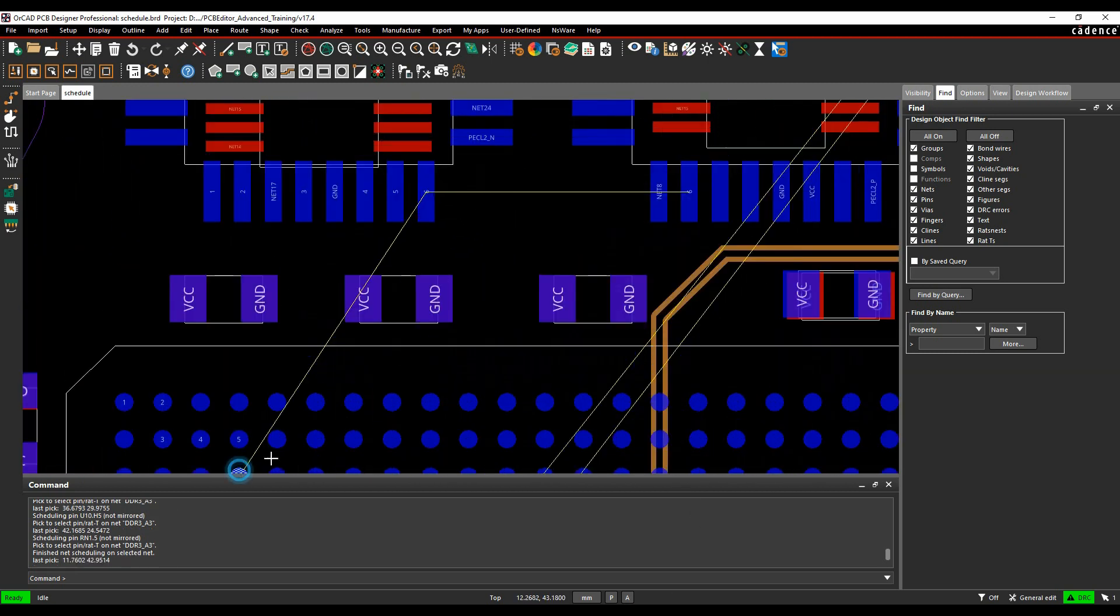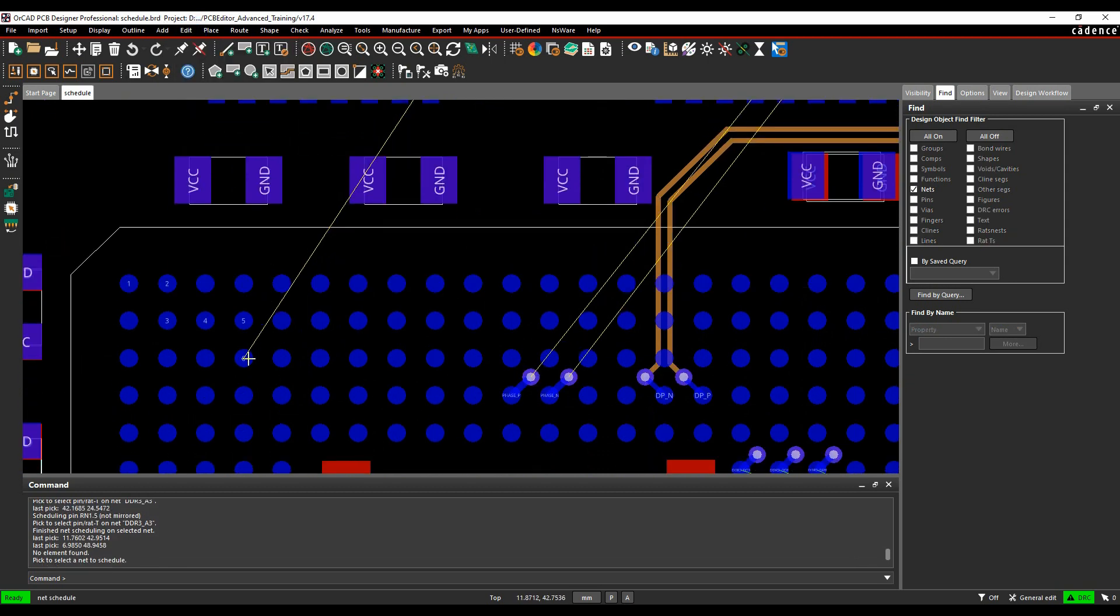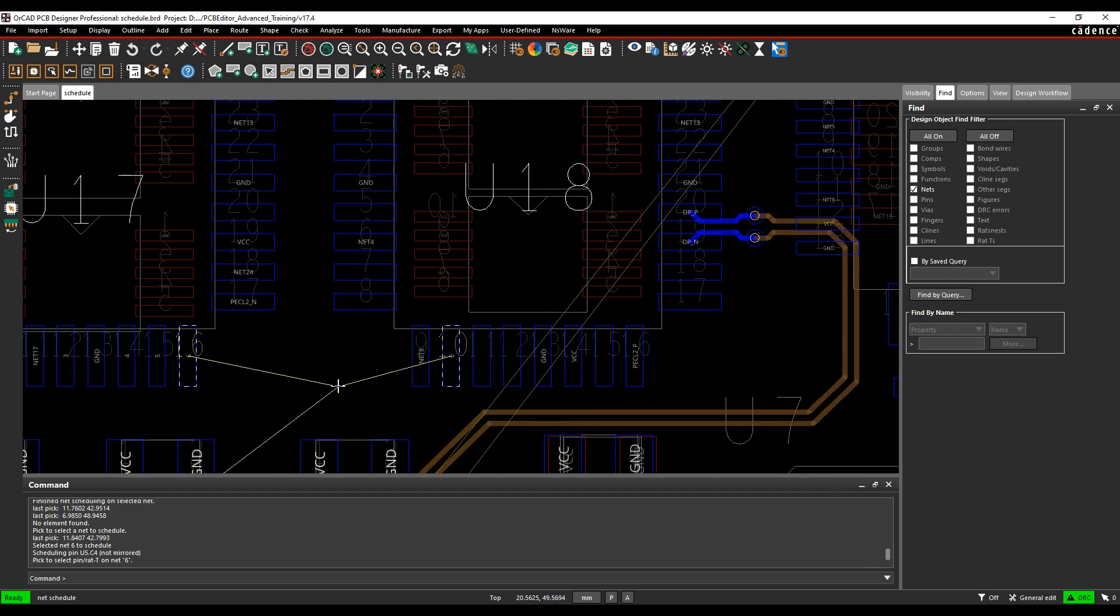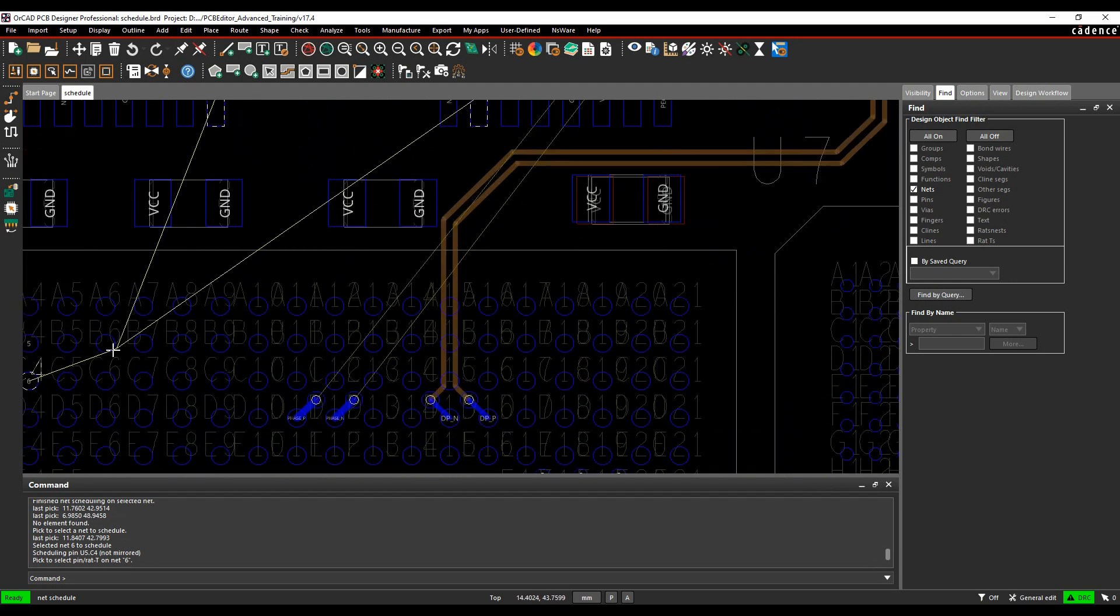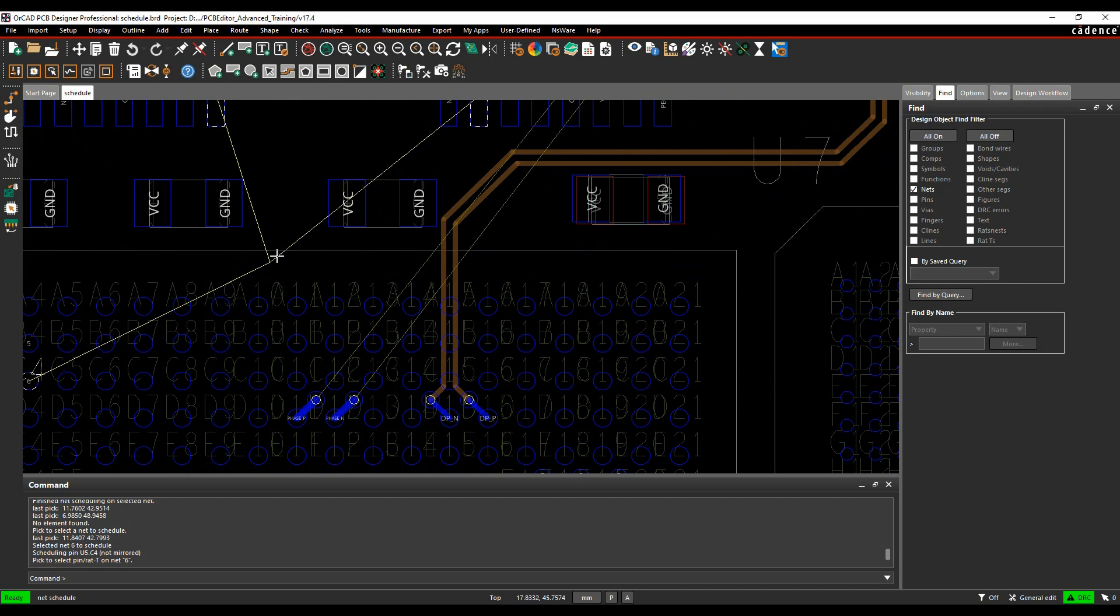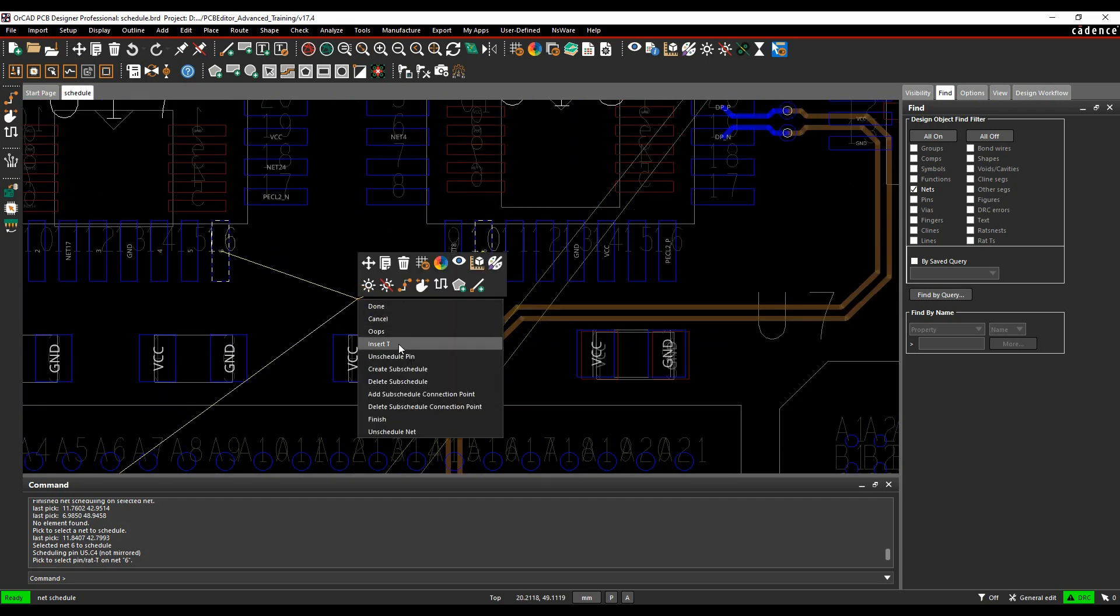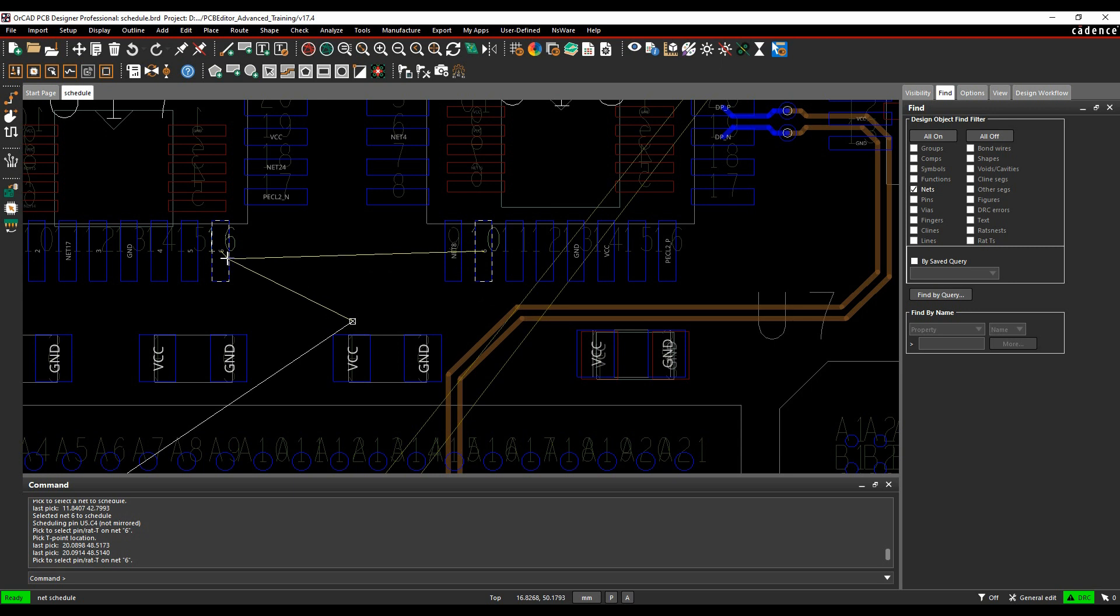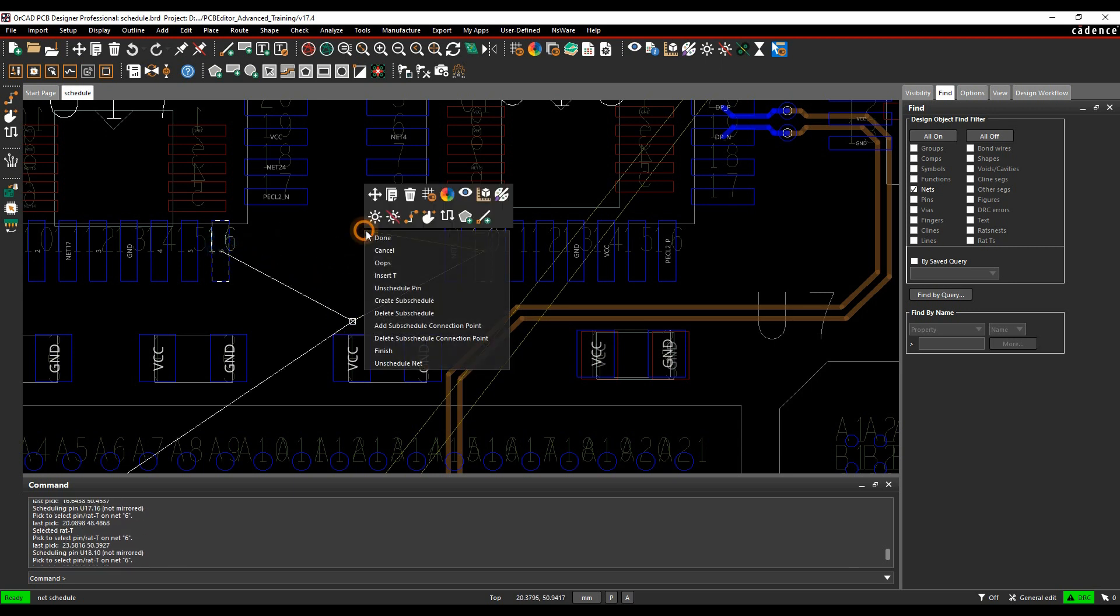So I'm going to pick this net here that comes from an FPGA. Let's do edit net schedule again. I'll pick the net that we're interested in. I'm going to insert something called a virtual point or a T point. So I'm going to come out from this IC here. I'm going to do a right click and insert T, put a T point down here and then go to this memory device or this device here back to the T point to this device.